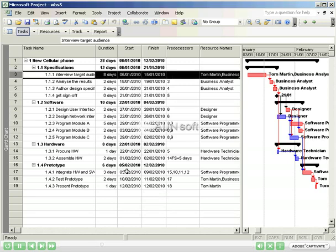Before you record any progress or tracking information, you must baseline your schedule. This simply means take a copy of the schedule and set it aside for comparison later on.